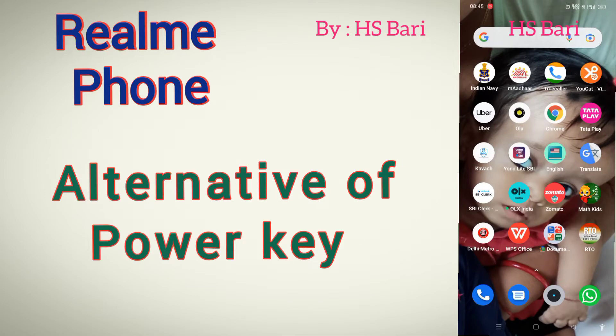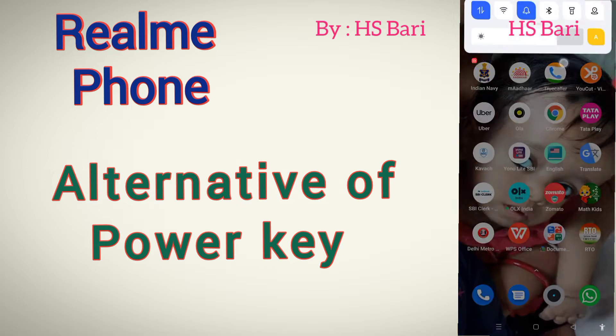Hello friends, welcome to my channel. Today in this video I will show you the alternative of your power key. If your power key is not working and you want an alternative, there is one function in your Realme mobile phone. I will show you where that function is.